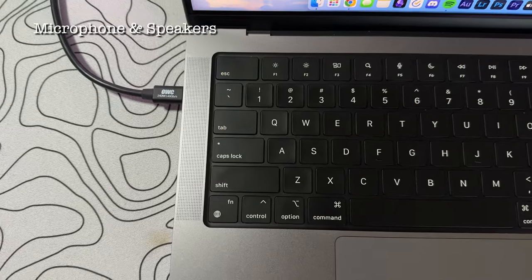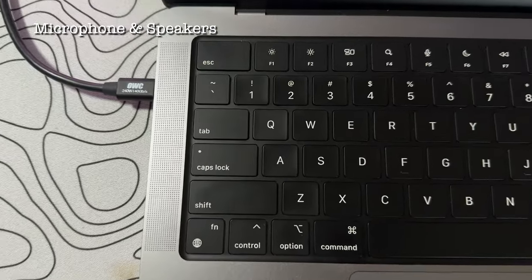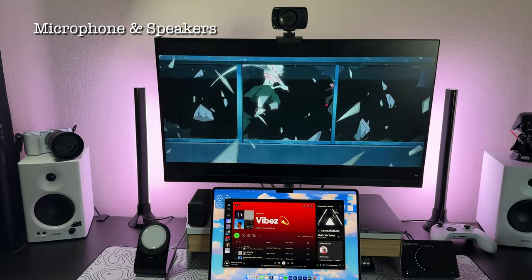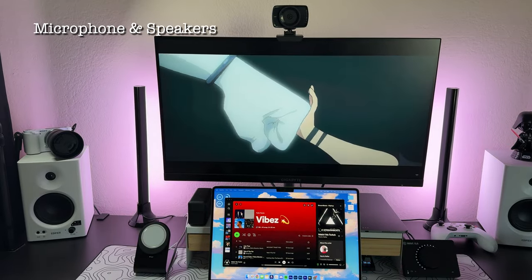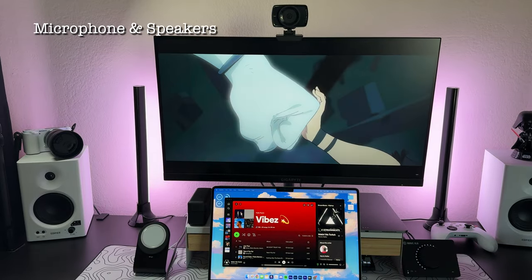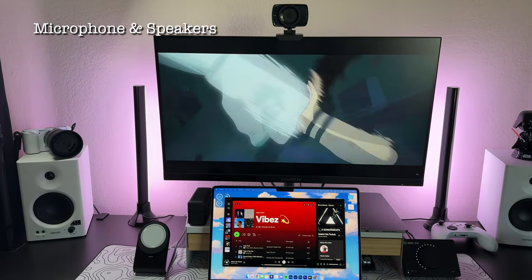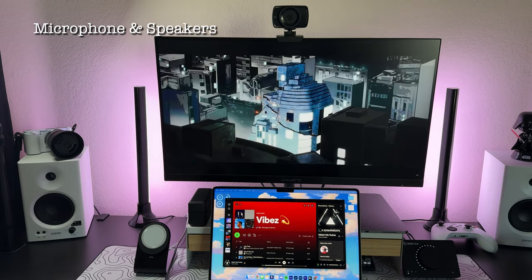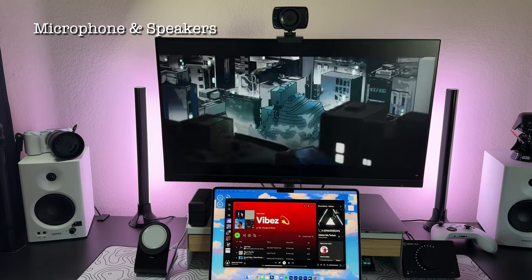Now, the speakers on this are phenomenal. The audio constantly blows me away. I love listening to music on this. You have a high fidelity six speaker sound system. There's support for spatial audio when you're playing music, and there'll be Atmos support when you're watching films that support it.